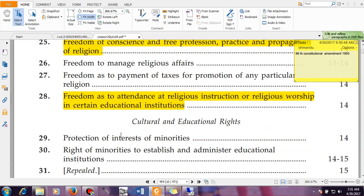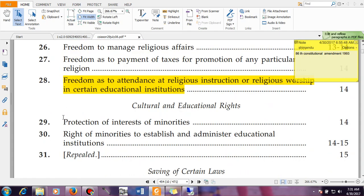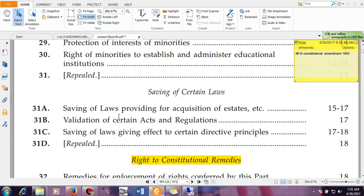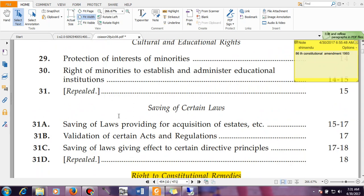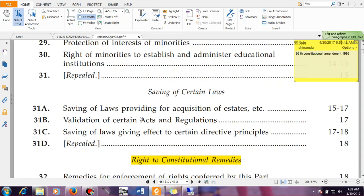Then you have Cultural and Educational Rights, granted by Articles 29 to 30. And then you have certain laws guaranteed by Articles 31A, 31B, 31C, and 31D.